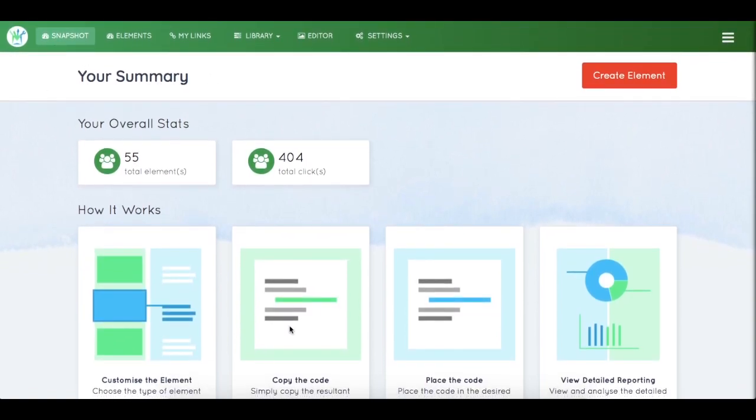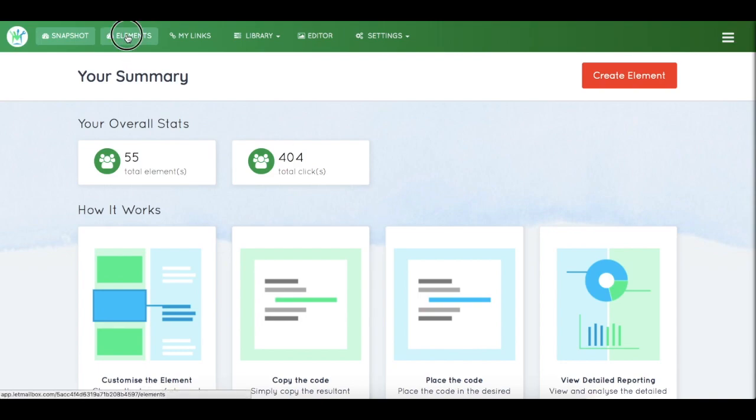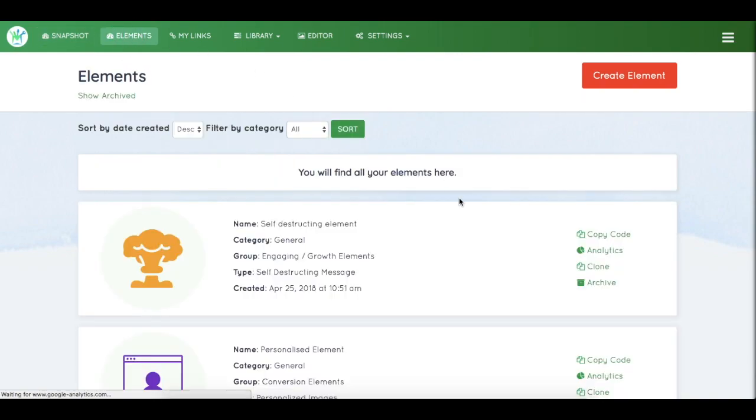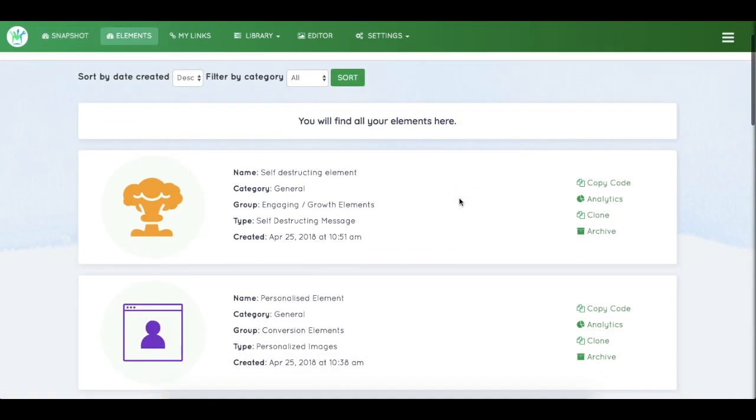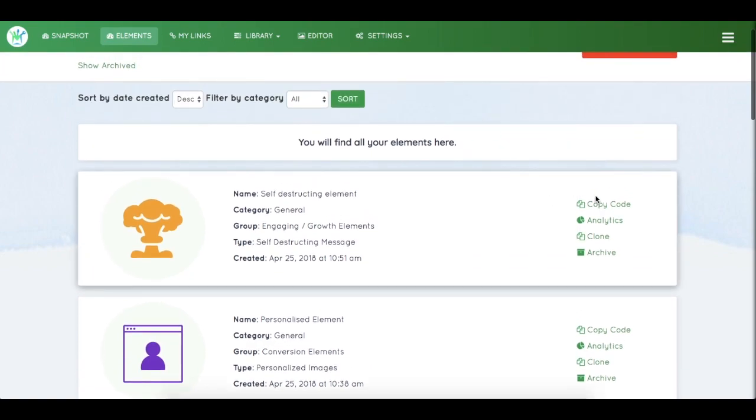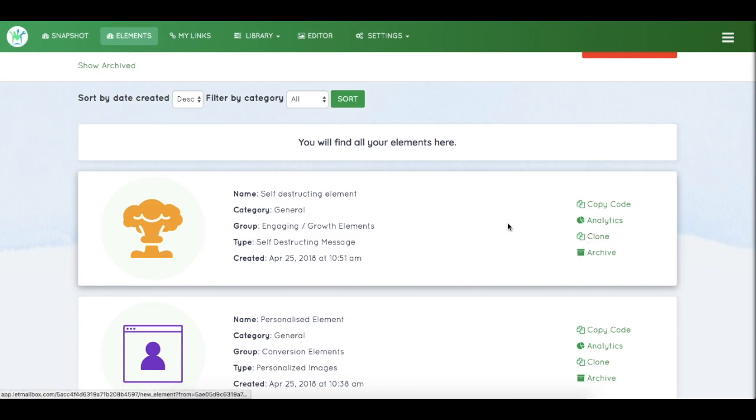This is your snapshot page, the first page you see when logging into your dashboard. The next page is the Elements page, where you can see all your created elements. You can copy the code, view analytics, clone your element, or archive it.